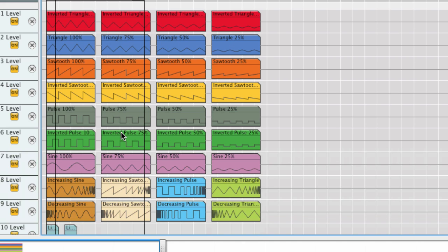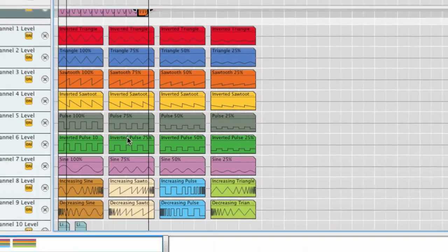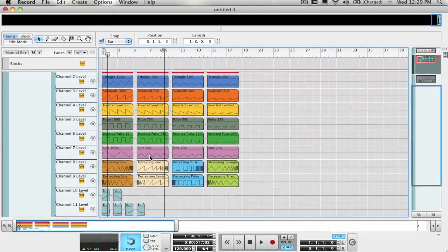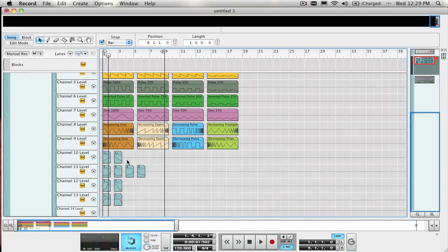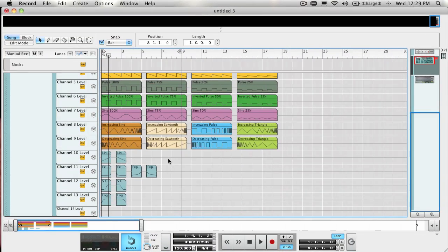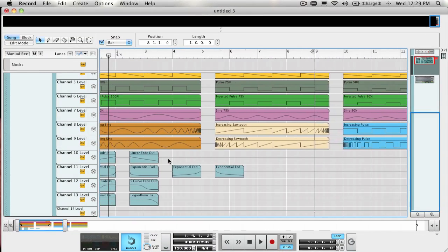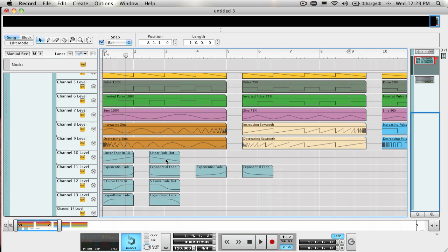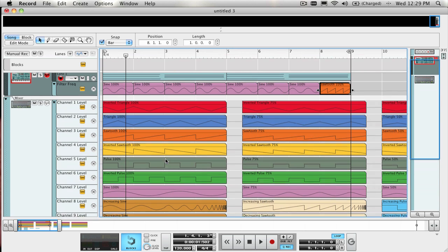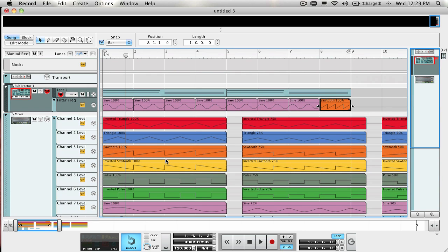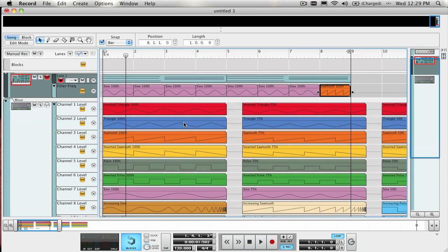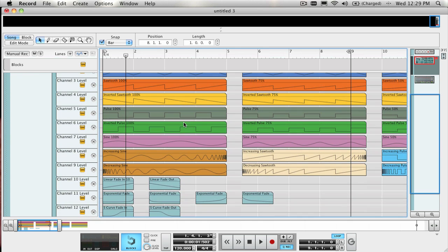I mentioned that even though these clips exist in a mixer-level automation lane, they can be used to automate any parameter. There may be an instance where the values of the parameter that you want to automate do not follow a 0 to 127 value format.